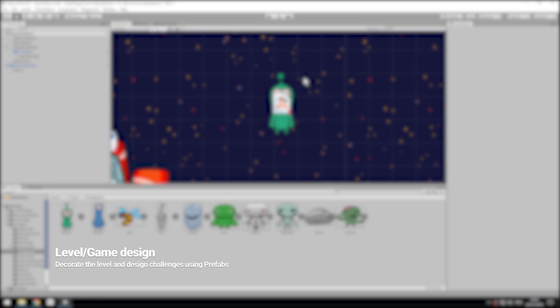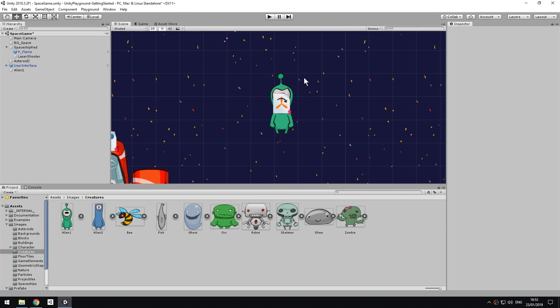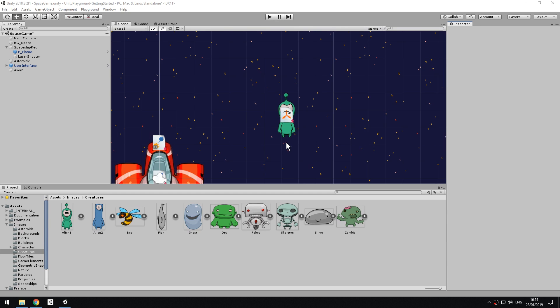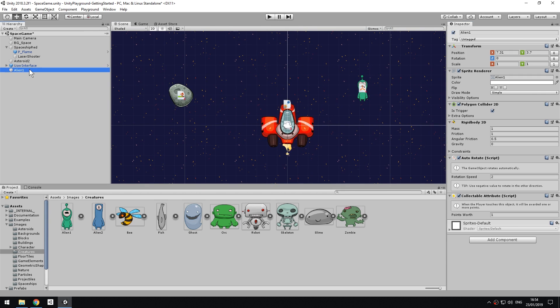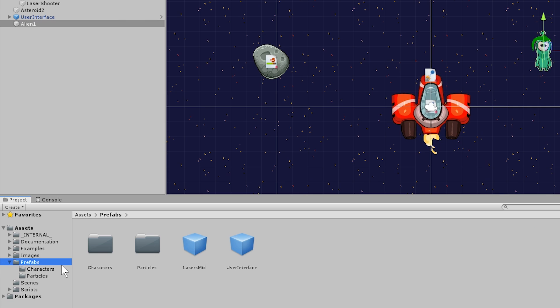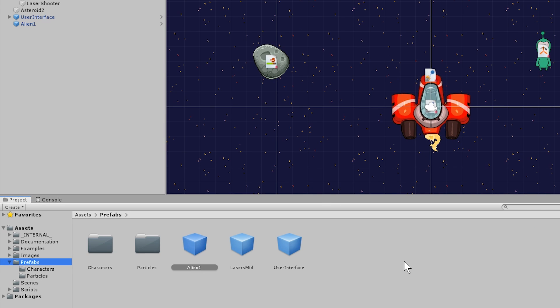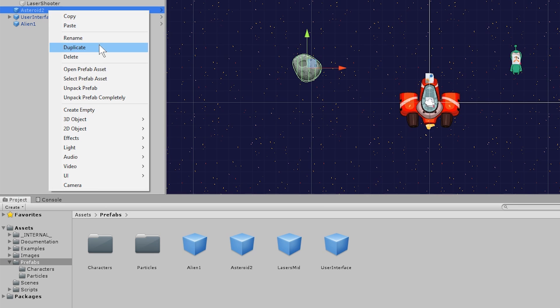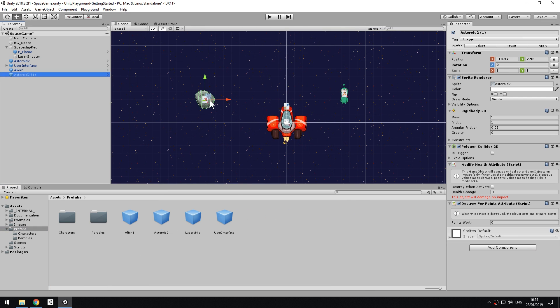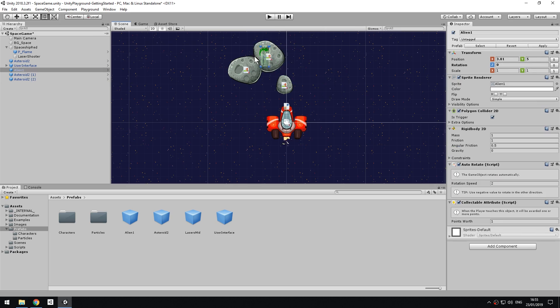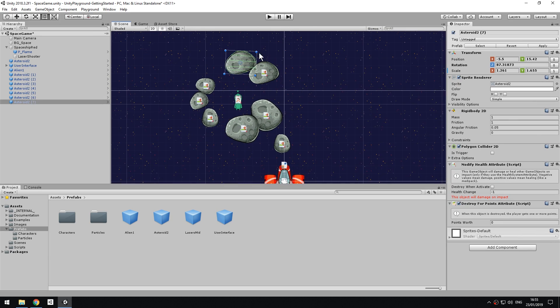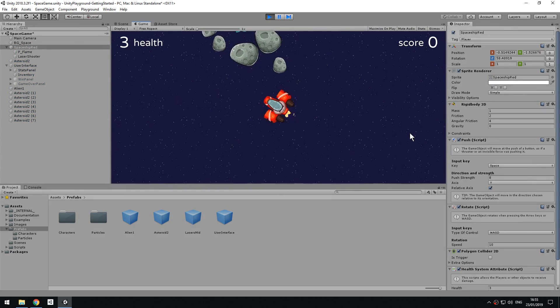At this point, you have all the mechanics in place and it's just a matter of designing the level. Once you are satisfied with your gameplay values that you have chosen in the inspector while in edit mode, drag both the alien and the asteroid into the project view to make them prefabs. Then duplicate them and move them around to form a playable level and add a bit of a challenge to it. You can have fun by adding auto-move and auto-rotate scripts to the asteroids to spice things up.